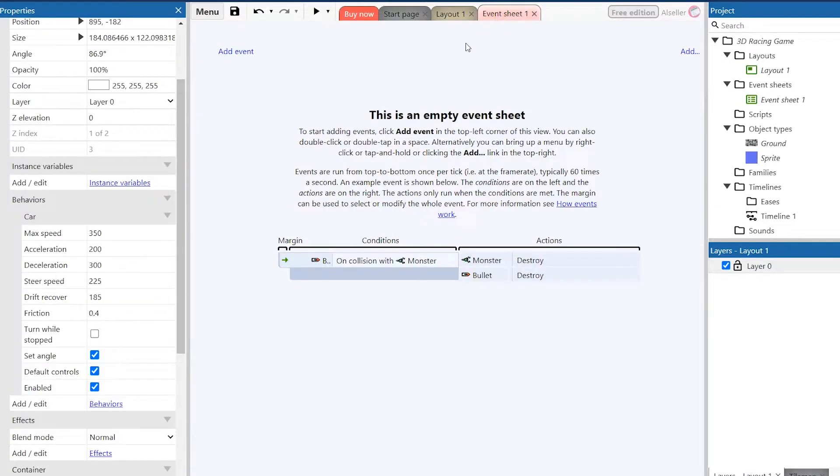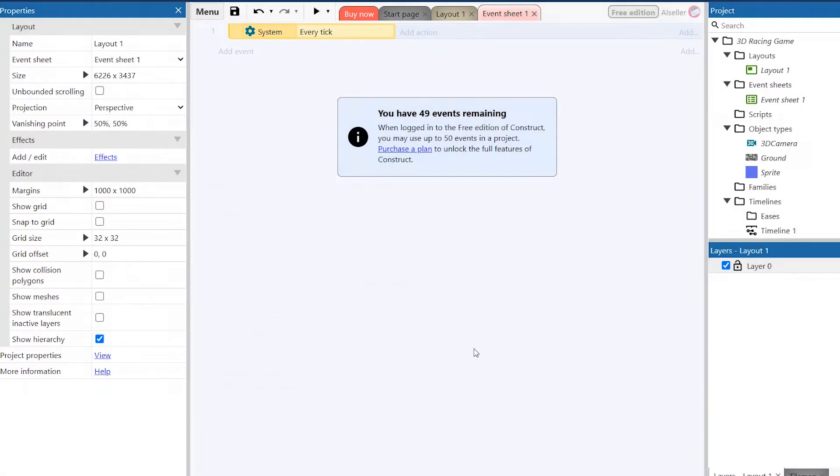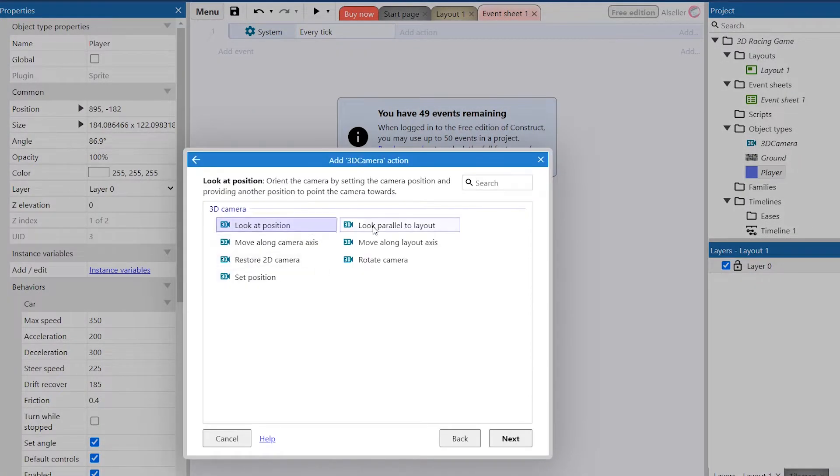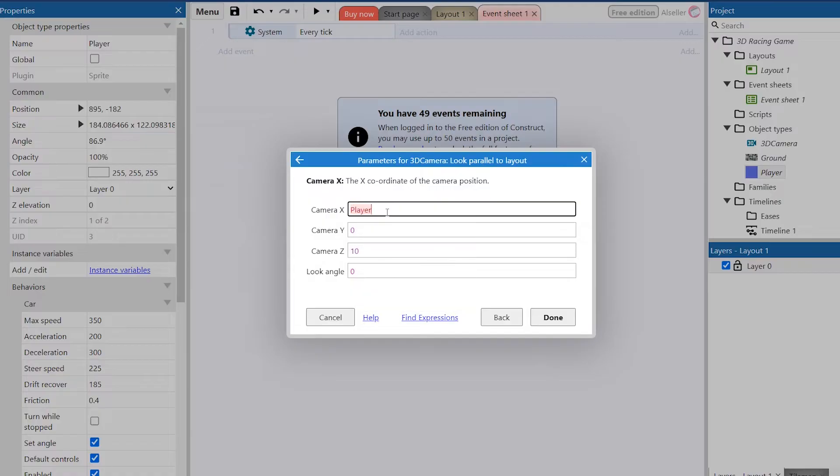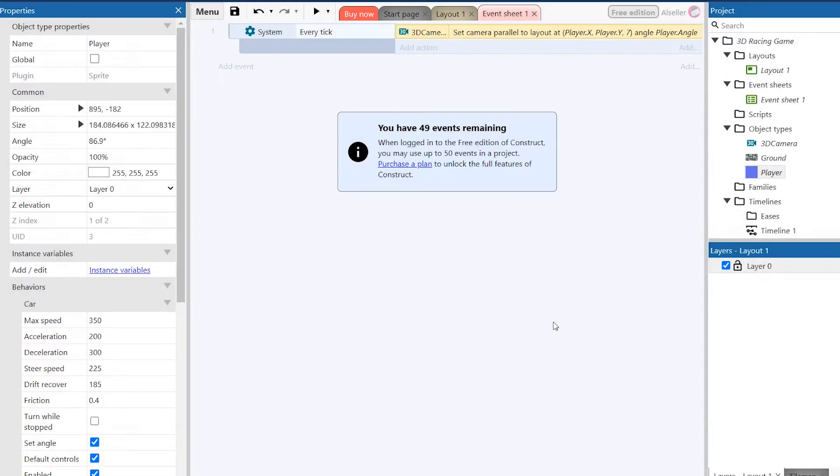Maybe you would ask me where is 3D. If we want to make a 3D effect we should create a 3D camera object and add this event and enter the coordinates of the player's sprite and the height of the camera. So we are really in 3D.